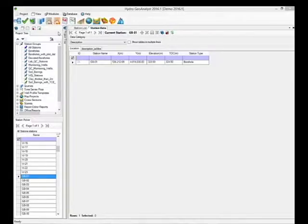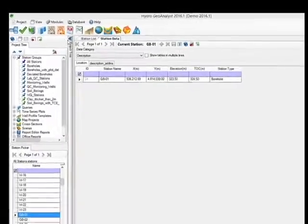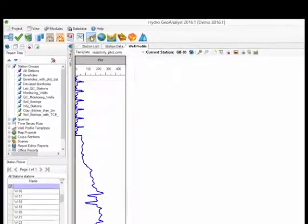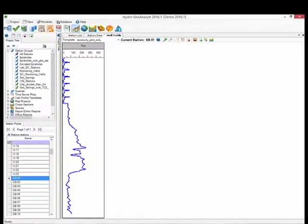You launch the Well Profile module from this button here. You can select the station you want to view data from from the station picker. For now we're going to close the project tree, but you can still see which station you are viewing here.